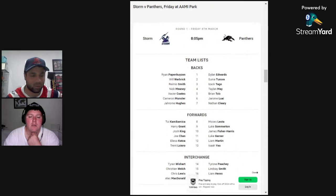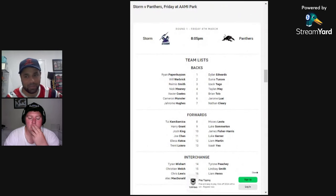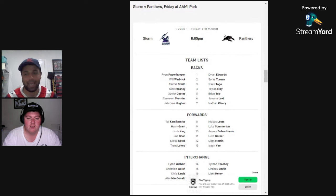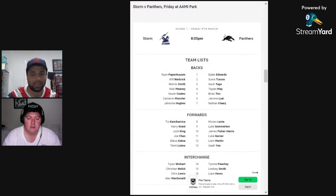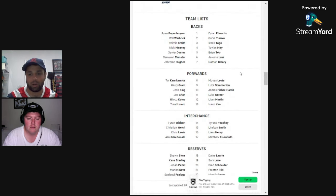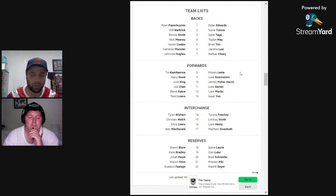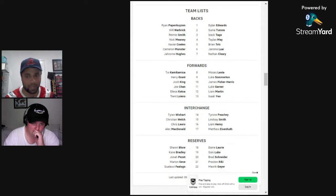Friday night game. It is the Storm versus the Panthers, coming at you from AAMI Park in Melbourne. The team lists are up on the screen. I'll talk through the Storm, I'll let you talk through the Penrith Panthers.